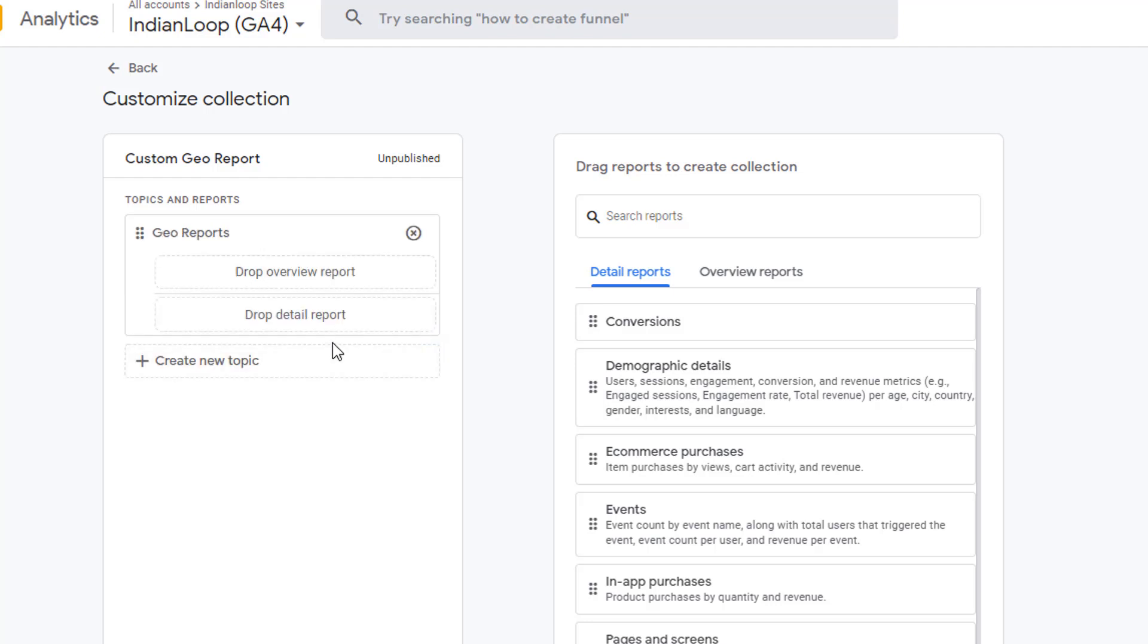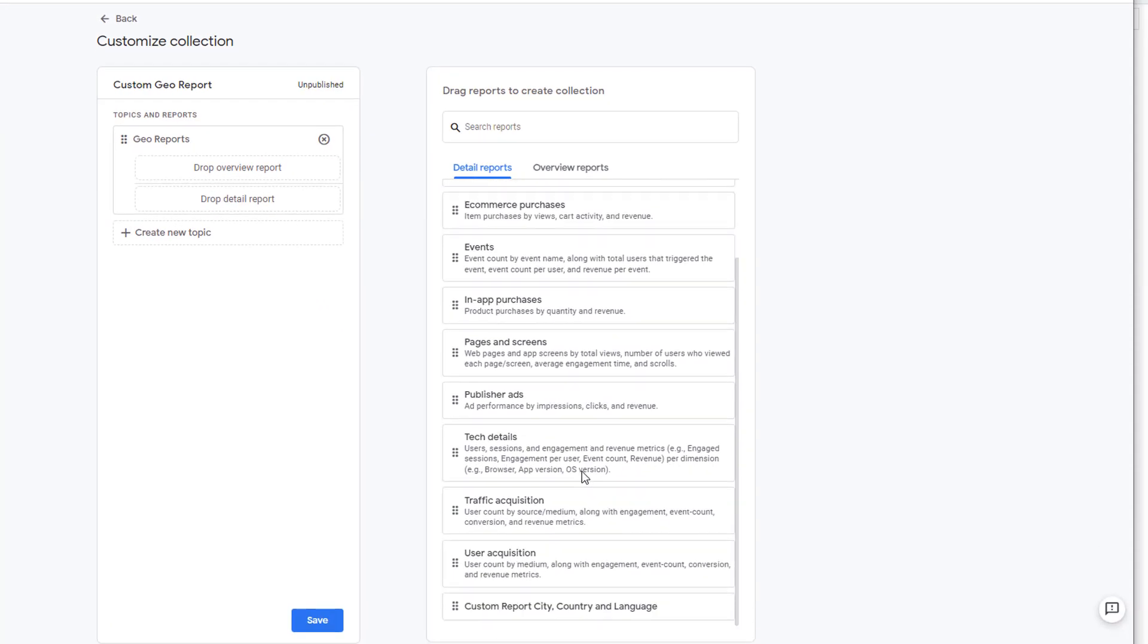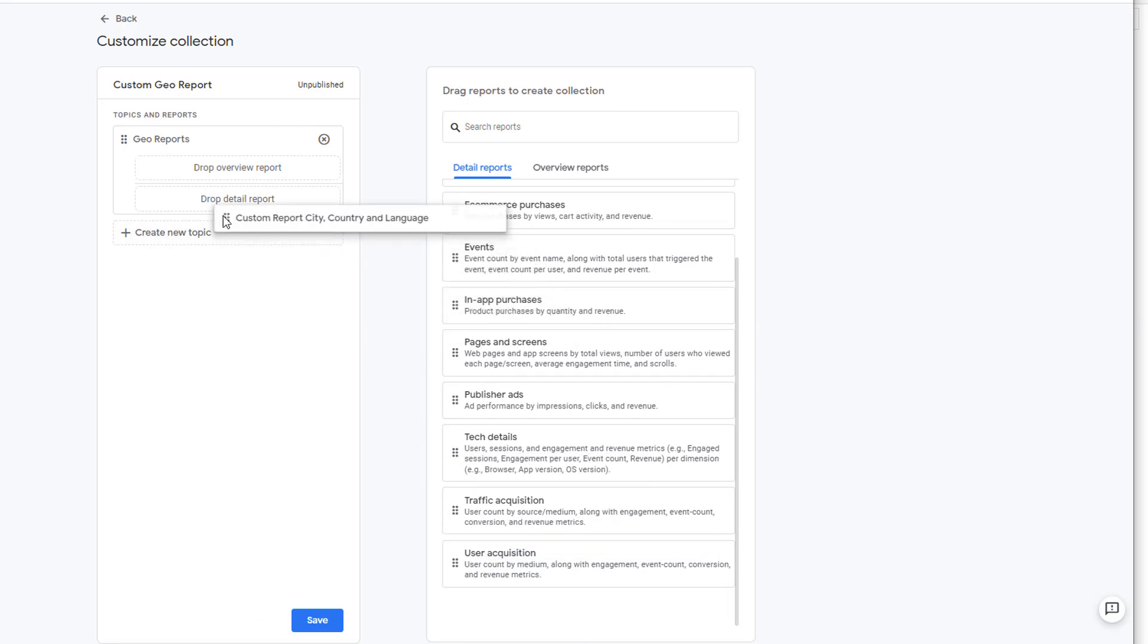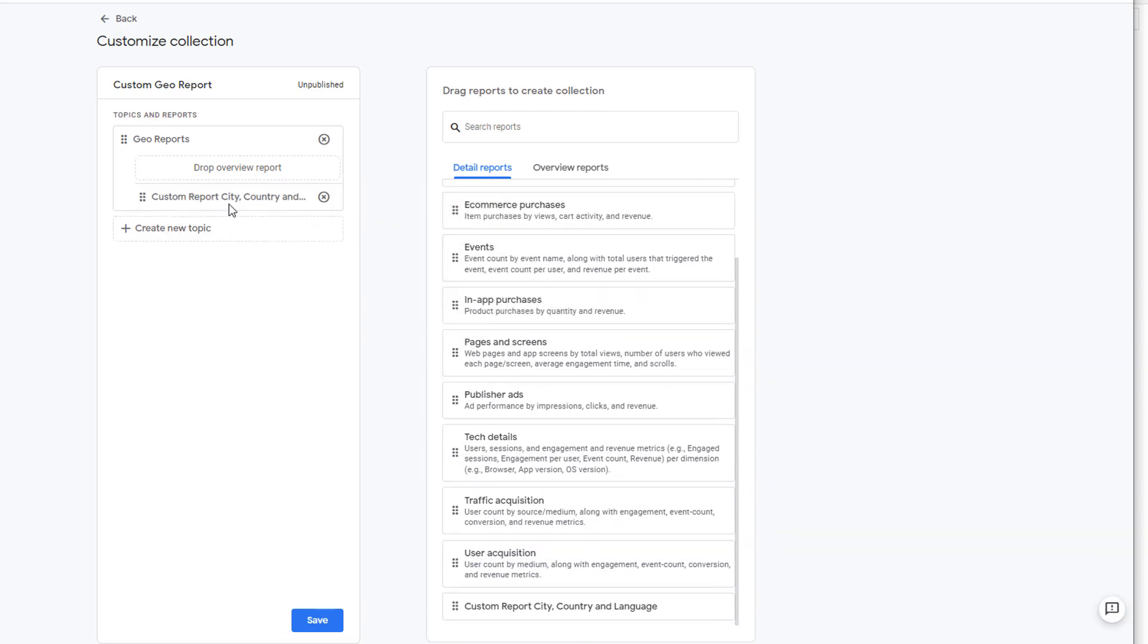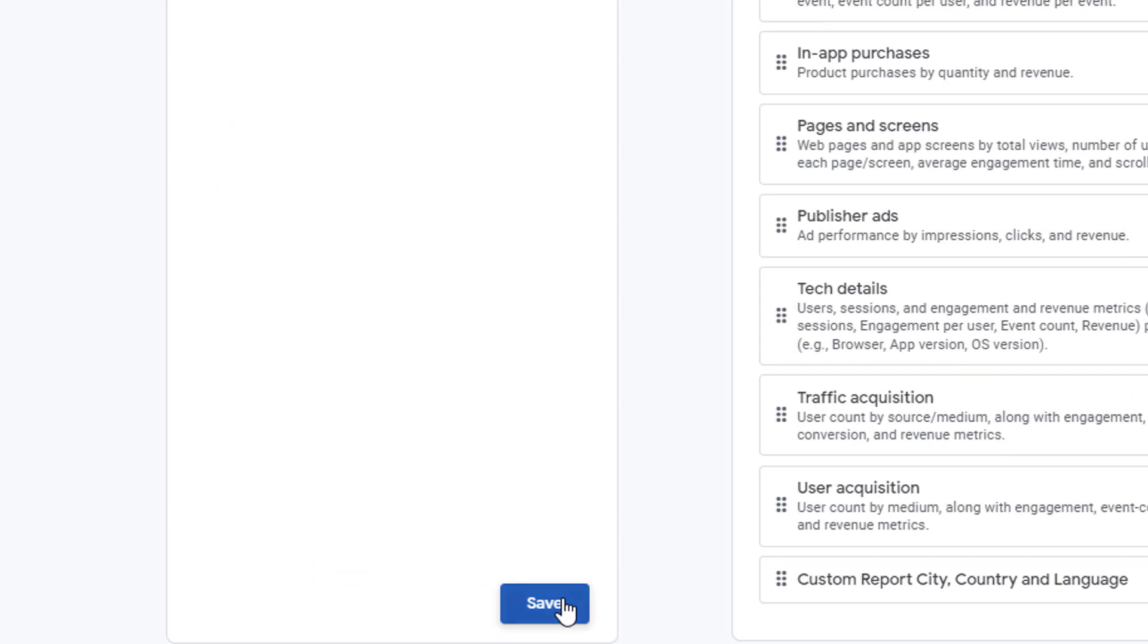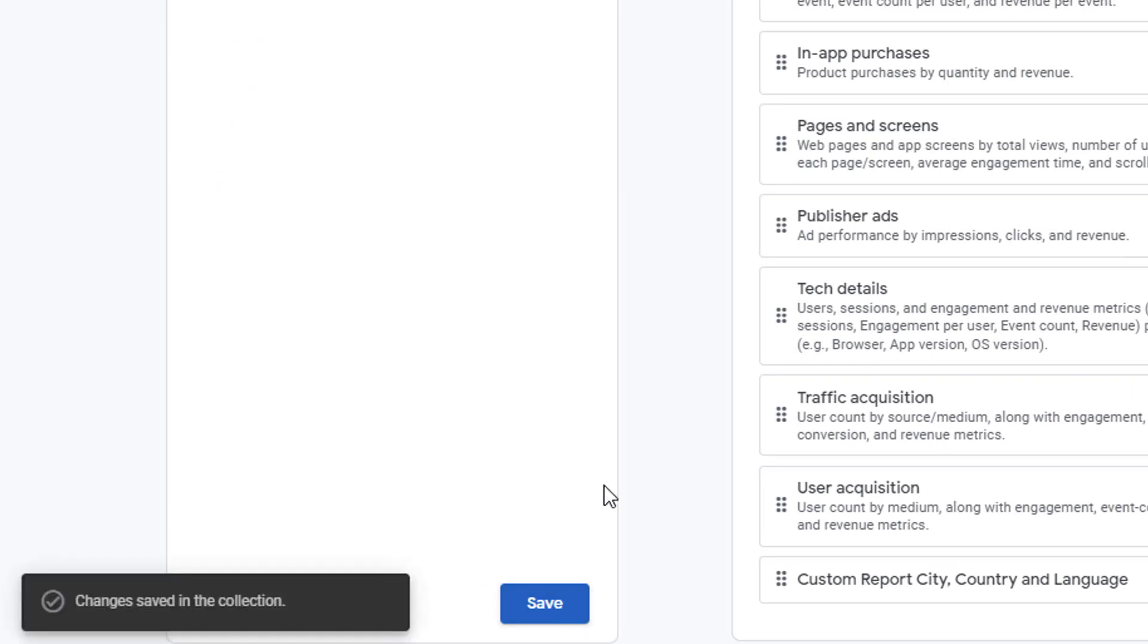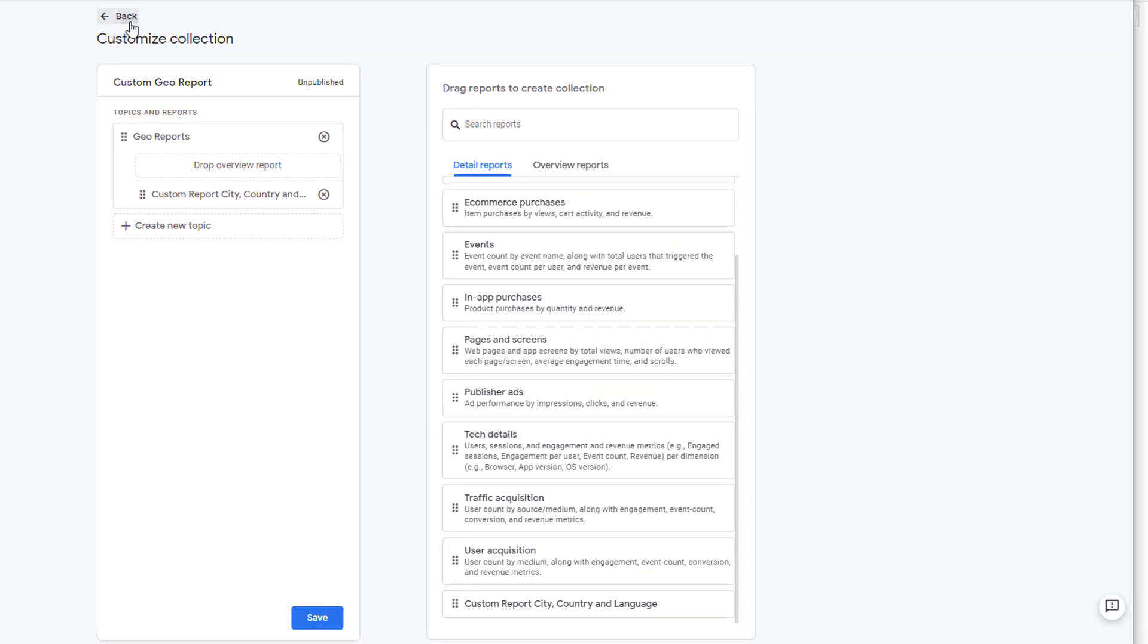Now we are ready to put our detailed report in this collection. So go ahead and find the report right here. Let's grab it and put it right here. Now your detailed report is available. This is where we will drop our overview report once we create it. Now go ahead and save it. This collection is now saved.